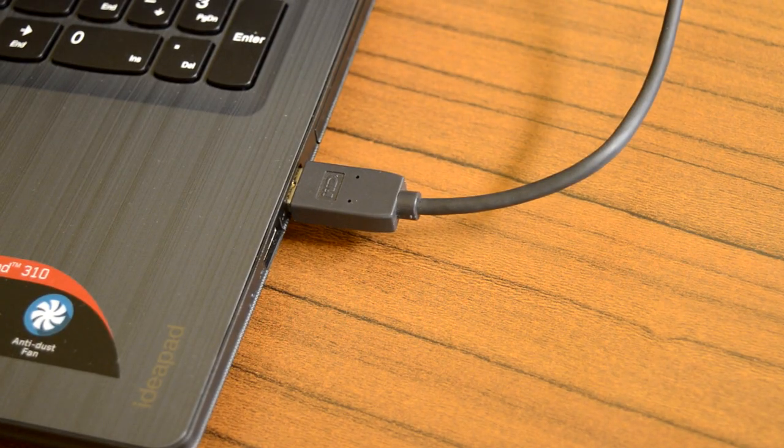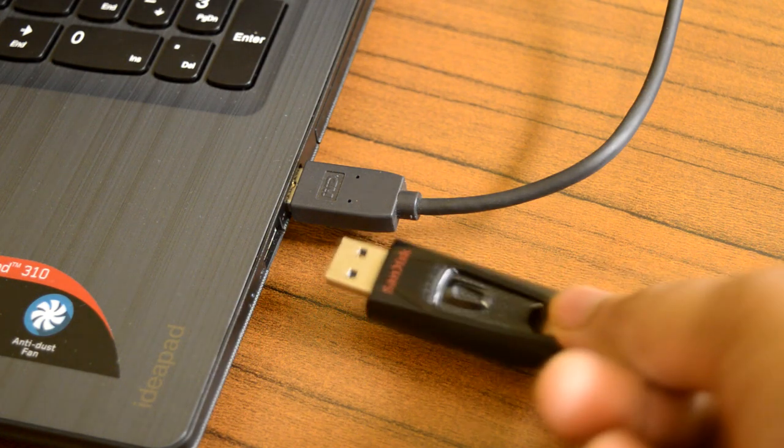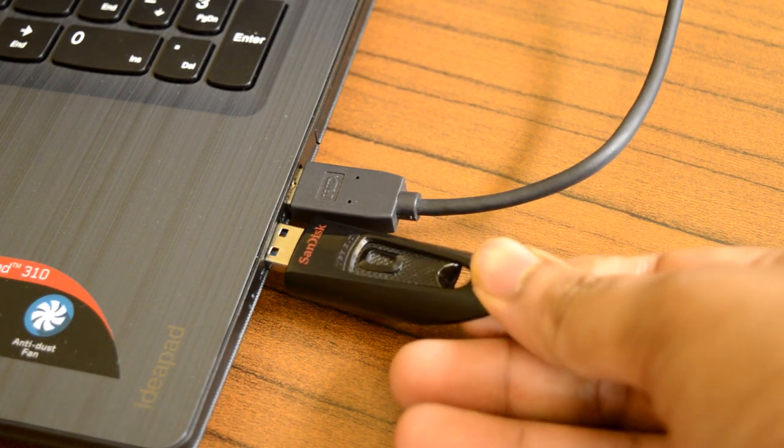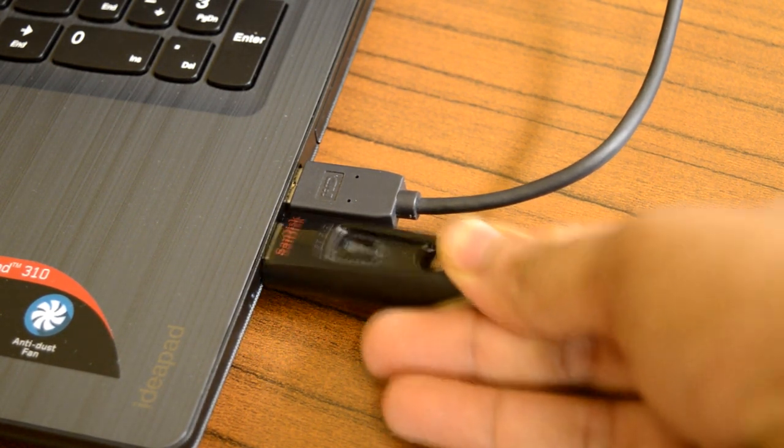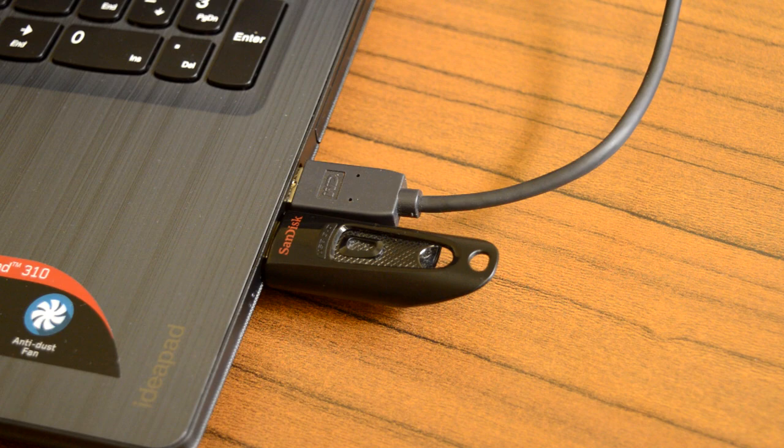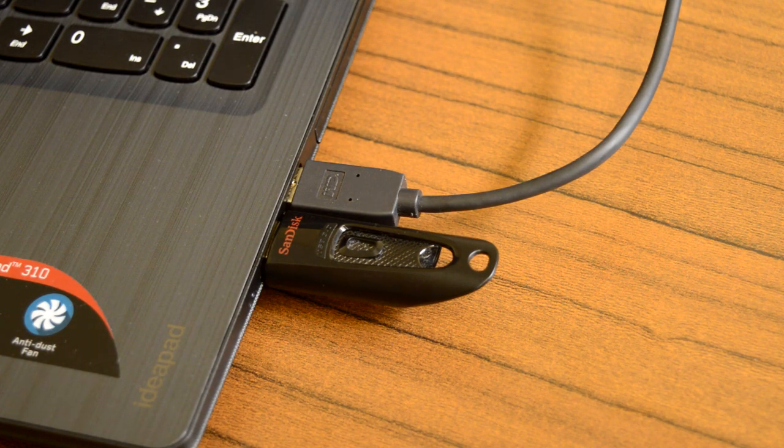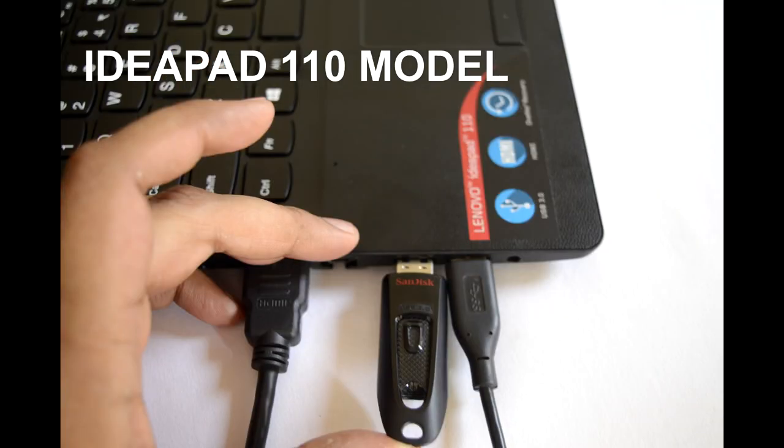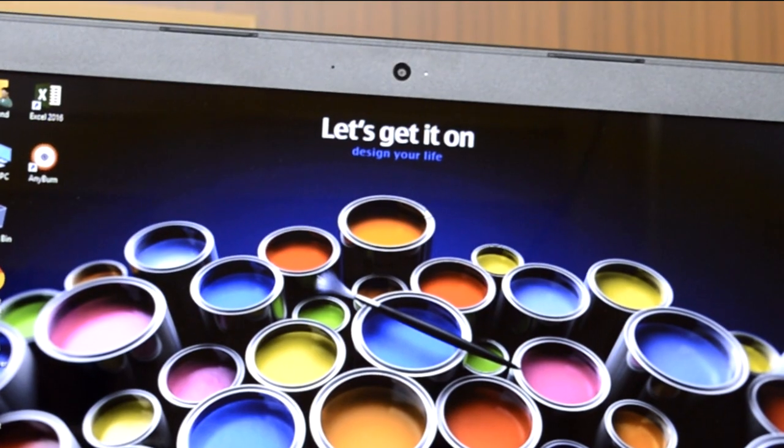There is adequate space between the USB slots so you can connect two USB devices simultaneously without blocking the adjacent slot. And this was not the case with the IdeaPad 110 model. As you can see, the adjacent port is completely blocked when a larger-sized USB device is inserted in the first slot.